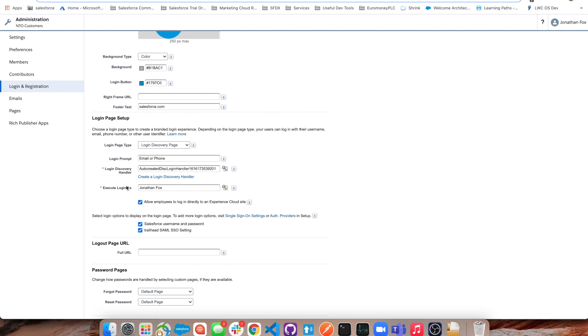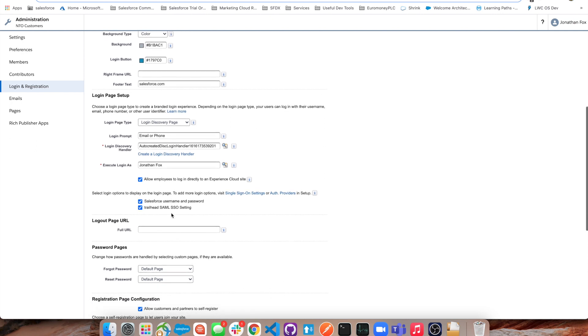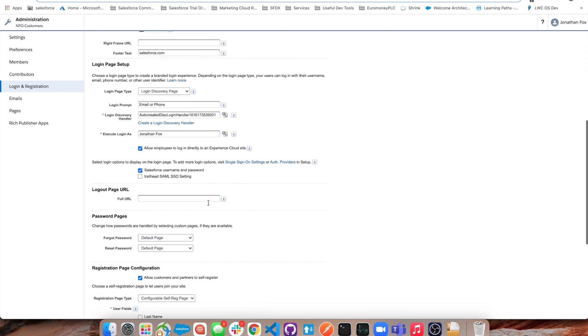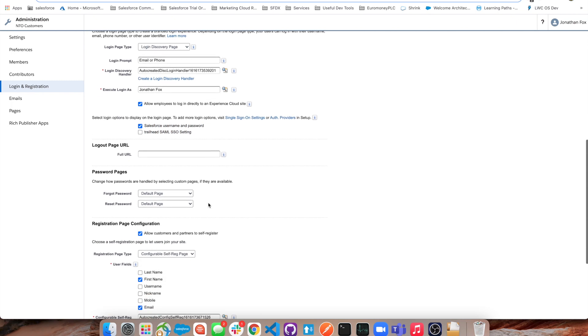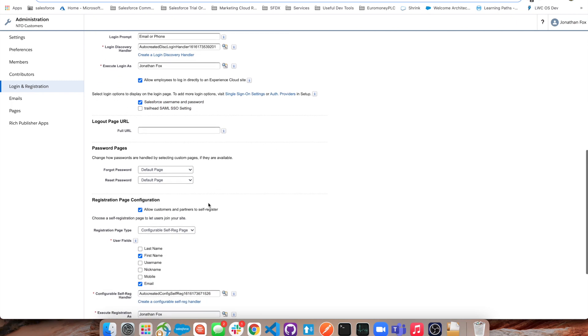Login executed as - this needs to be an admin potentially or an integration user, a unified user throughout the org. We want to keep that there so they can log in with their username and password if they wish.